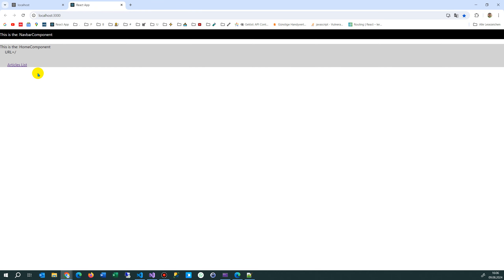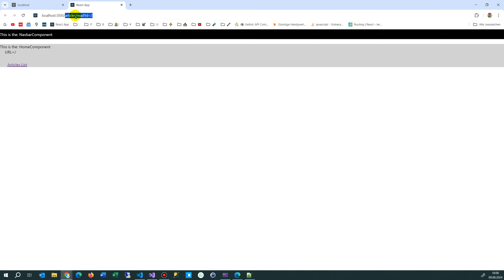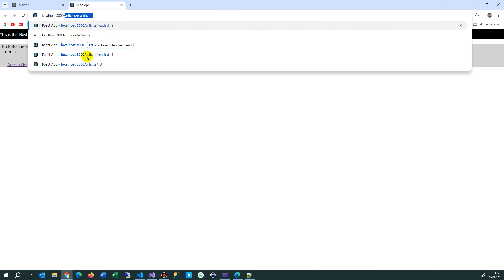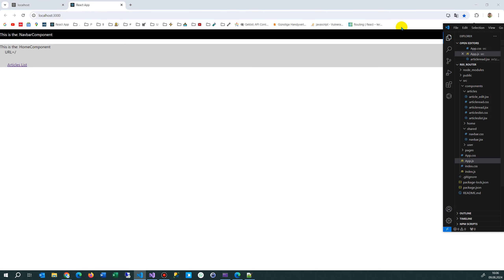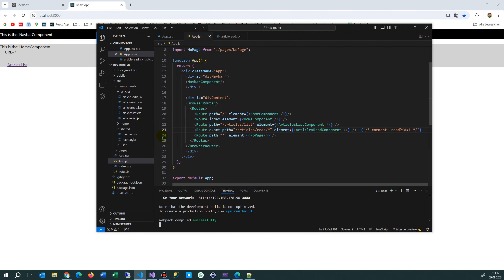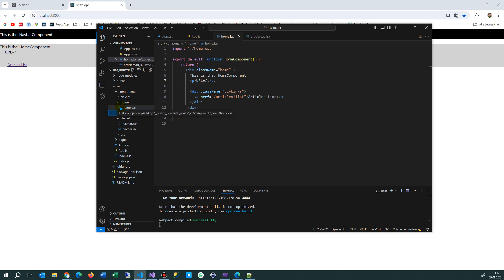This is my app. It starts with the front slash, so we are now in the home position. When we come to the home site or home, it loads a component — the home component. That's this one.